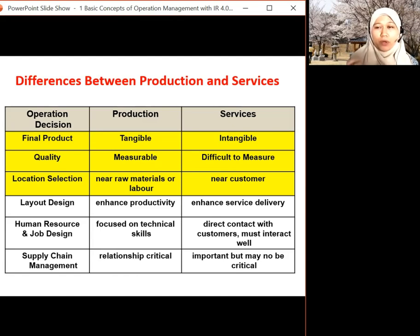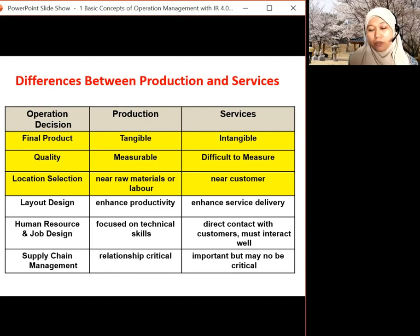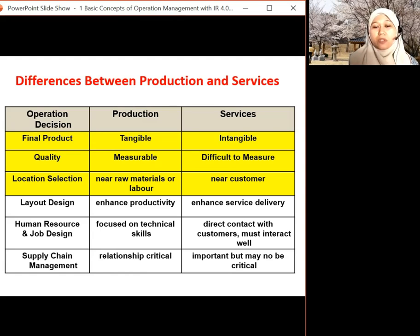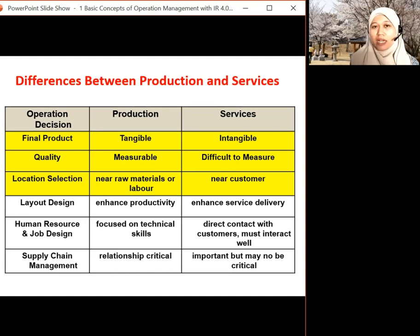For layout design, in production or goods we look at productivity-based layout. For service, we focus on service delivery — whether it's easy to deliver the service and how the customer feels in the service area. For human resource and job design, manufacturing is more on technical skills, while service is more on customer service and customer interaction, so all staff must be trained. For supply chain, goods are very critical — if we don't have a reliable supplier, production can stop because raw material isn't coming in. But for service, the supply chain is not as complex because they produce services and don't rely on raw material.